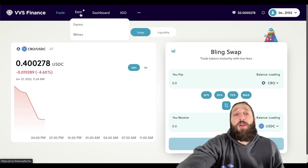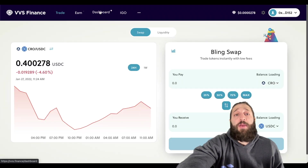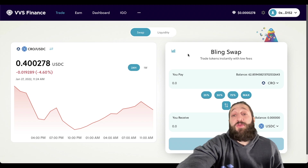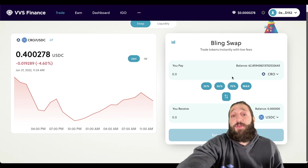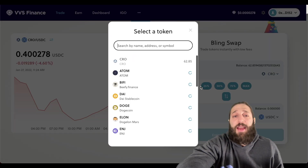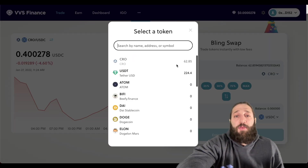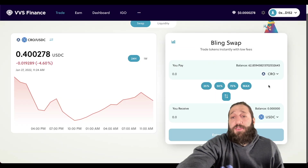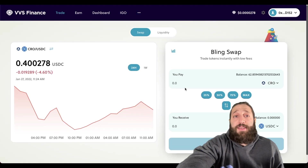On VVS Finance you can trade, earn using their farm, and they also have an IGO — Initial Gem Offering. The swap interface works like any other DEX: you come here and make swaps. Let's go ahead and swap some USDT to explore what's available on the platform.